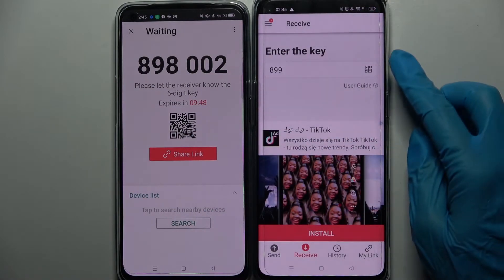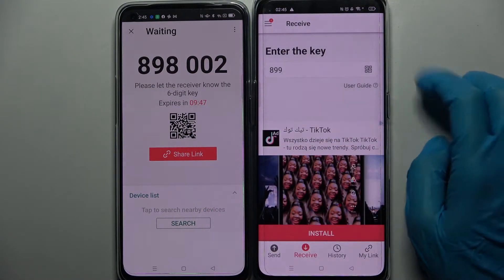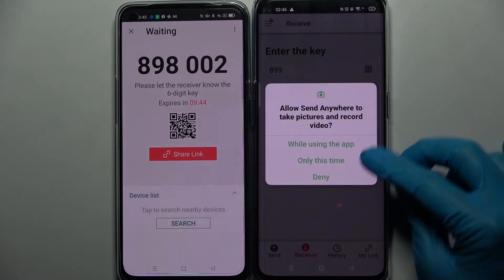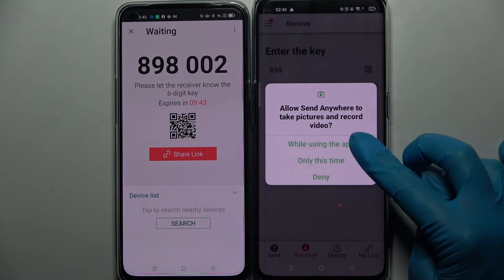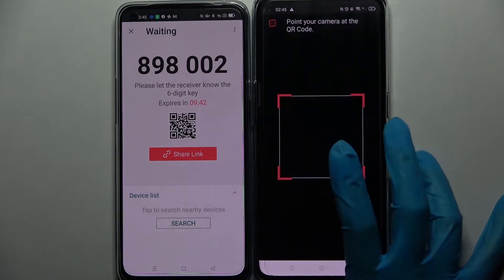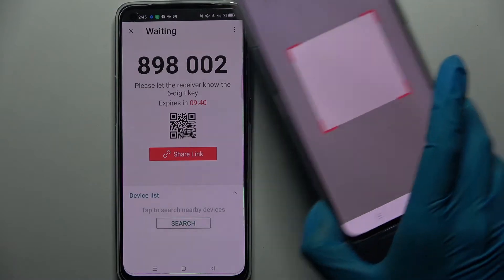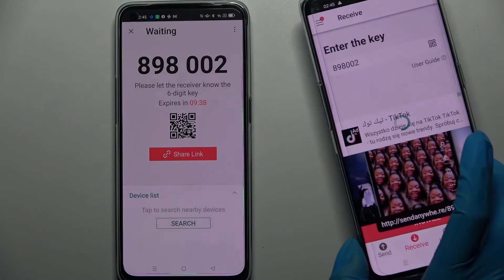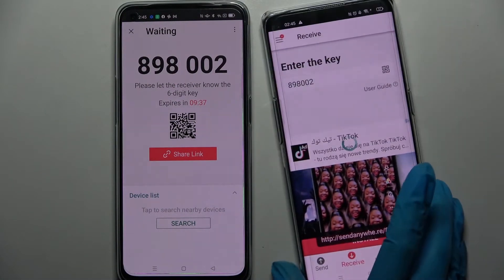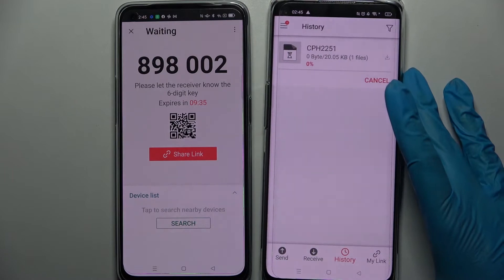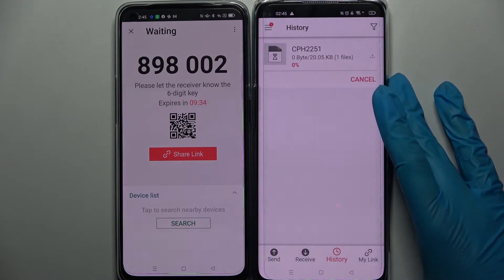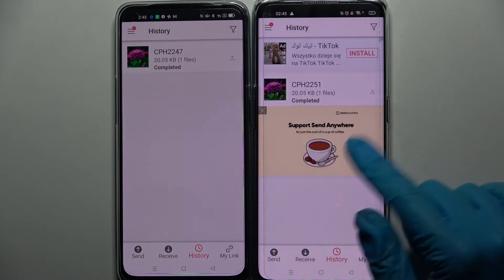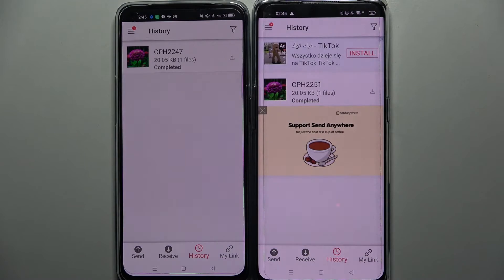If you want to scan it, click on the scanning icon on the Oppo Reno. Choose 'While using the app' or 'Only this time' and point your camera at the code. As you can see, my photo was successfully transferred.